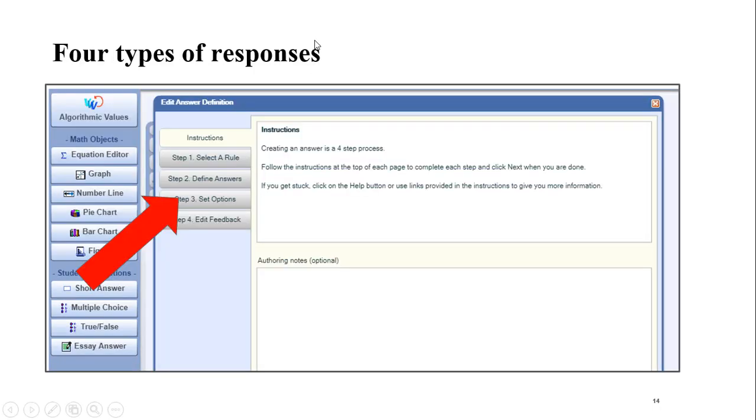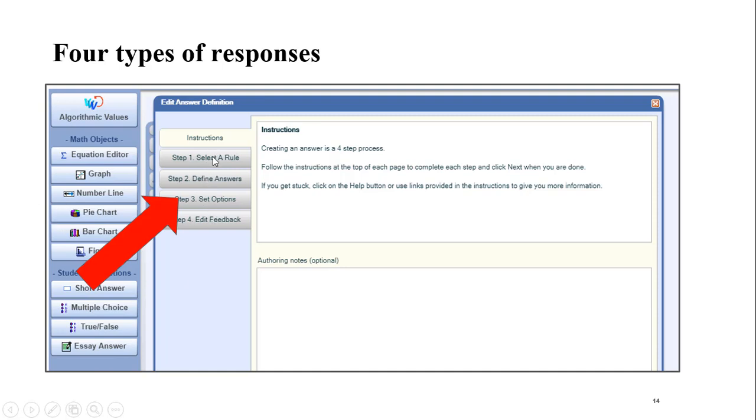You do, as I said, have four types of responses. So you have short answer, multiple choice, true, false, essay. For short answer, you actually have four steps in creating that answer. One is to select a rule, like is this an algebra, algebraic text answer? Is this going to be an integer problem? Is this going to be something that you're allowing multiple formats of answers, or only the exact answer that you specify? And then you define what the value is. Is it a certain variable? Is it a certain value?